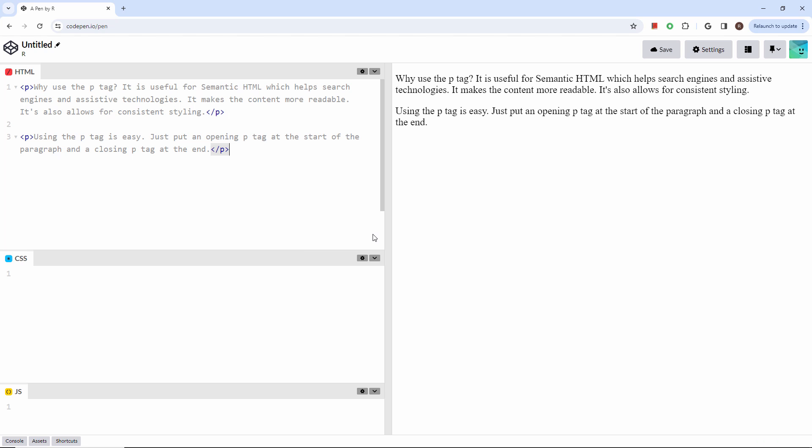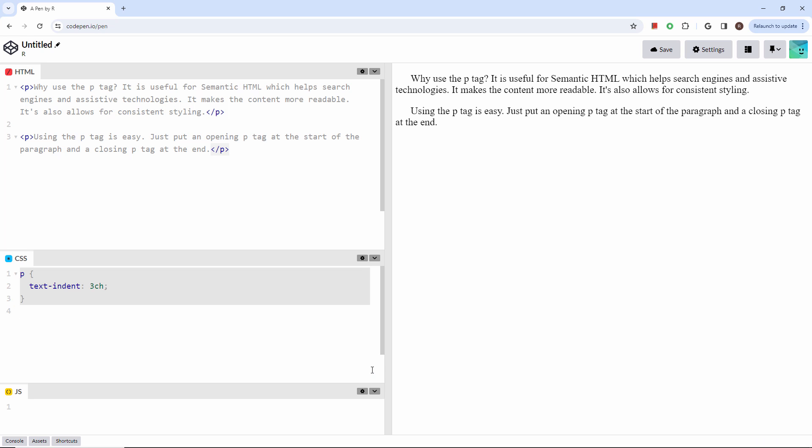Next, let's add some CSS to our paragraphs. If you want to indent the first line, you can use the TextIndent property. You can put a shadow behind the text using the TextShadow property.